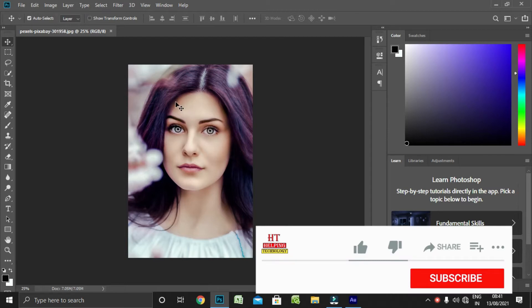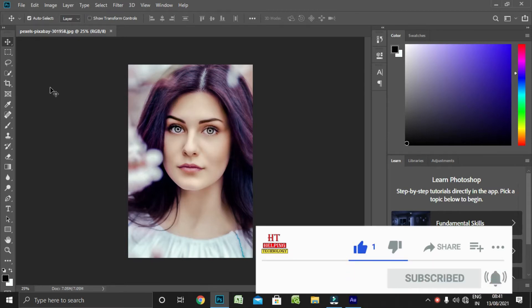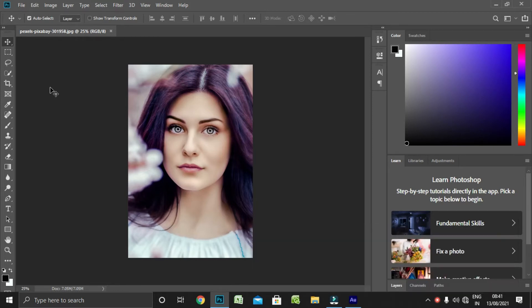If you want to know how to subscribe to our channel, you can also subscribe. If you want to know how to do Photoshop video, we will be able to upload this video.